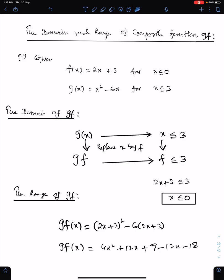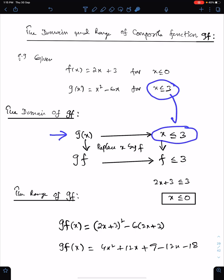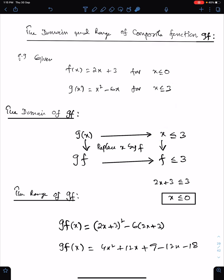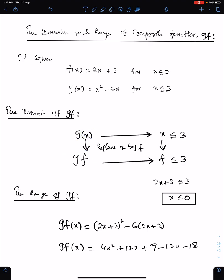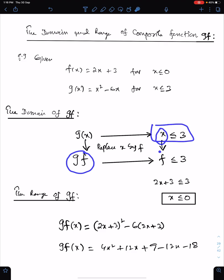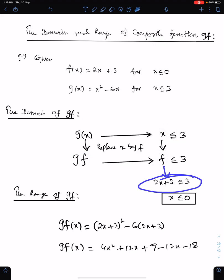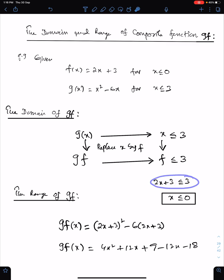For the domain of GF, first write G with its domain. This is the domain of G. For GF, we replace X of G by F. Similarly, for the domain of GF, we must replace this X, which is the domain of G, by F. Now we need to solve this inequality. This is the value of F. By solving this inequality for X, we have got the domain of the function GF.